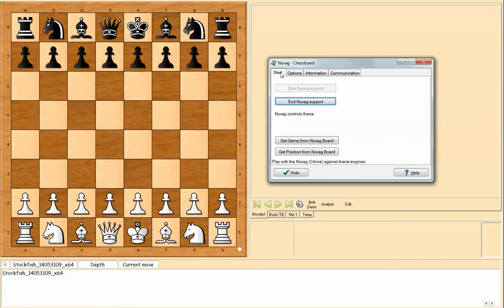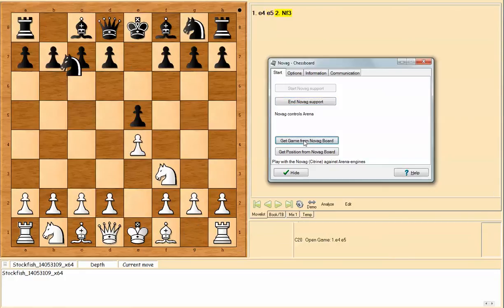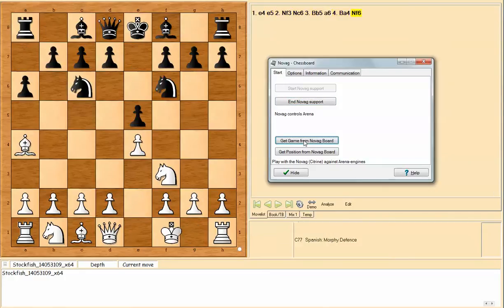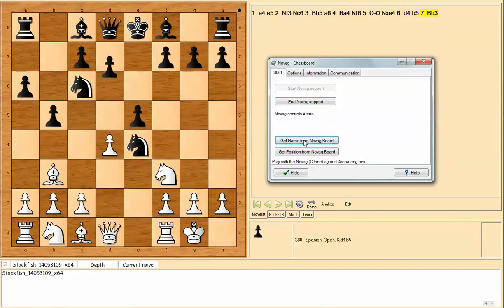So if I go back to this tab and if I select get game from Novag board, it will use the cable and it play the seven moves that I played.